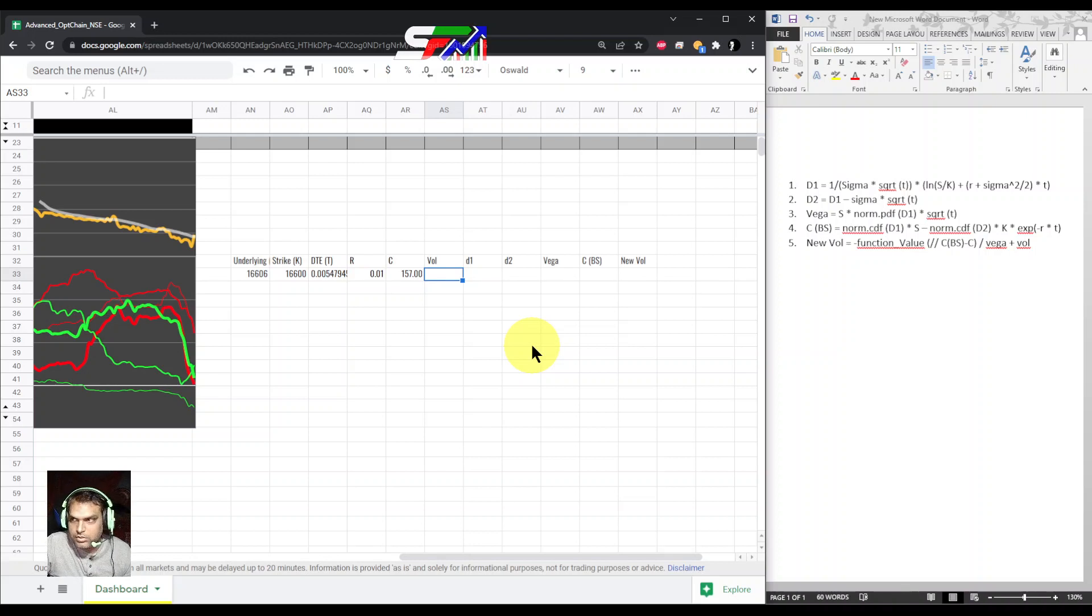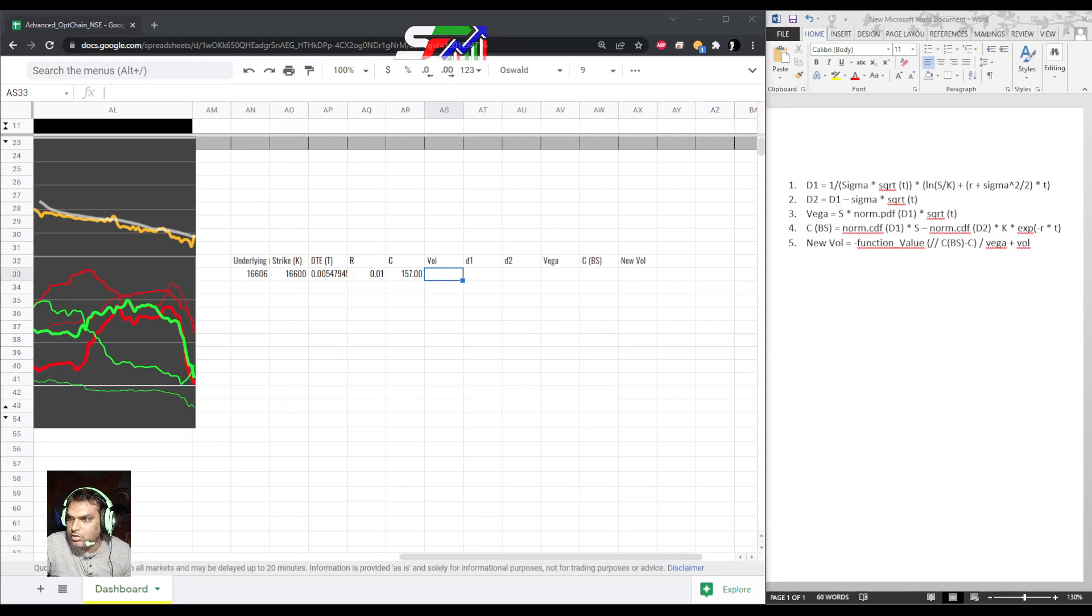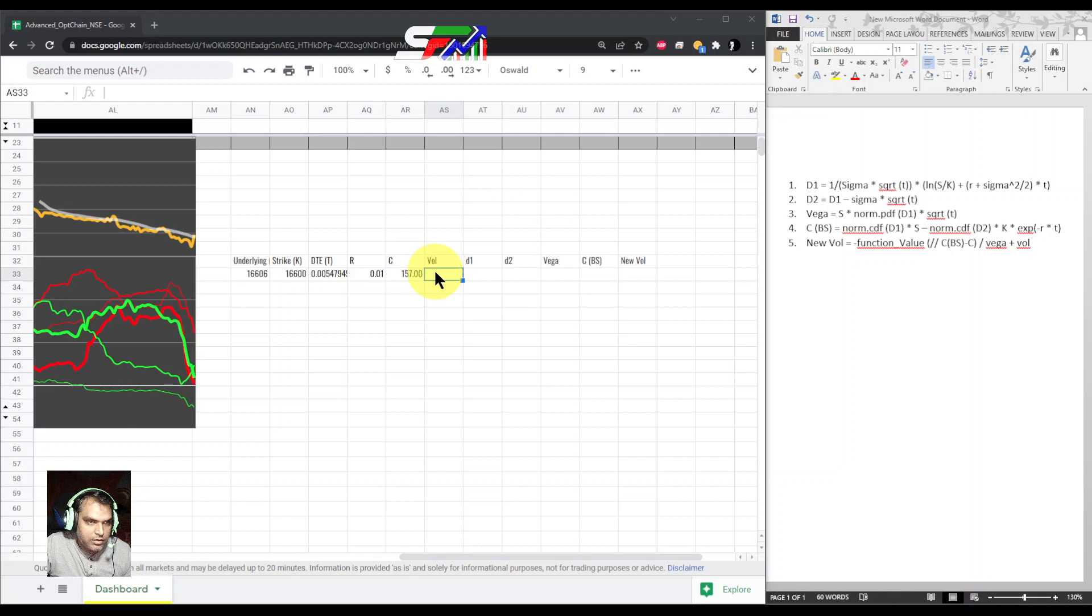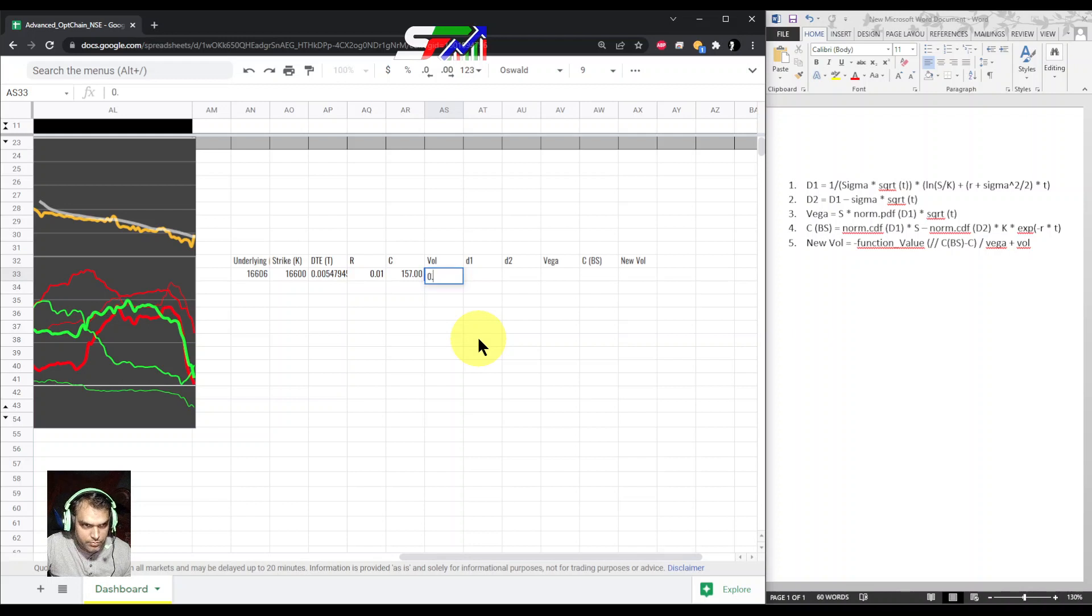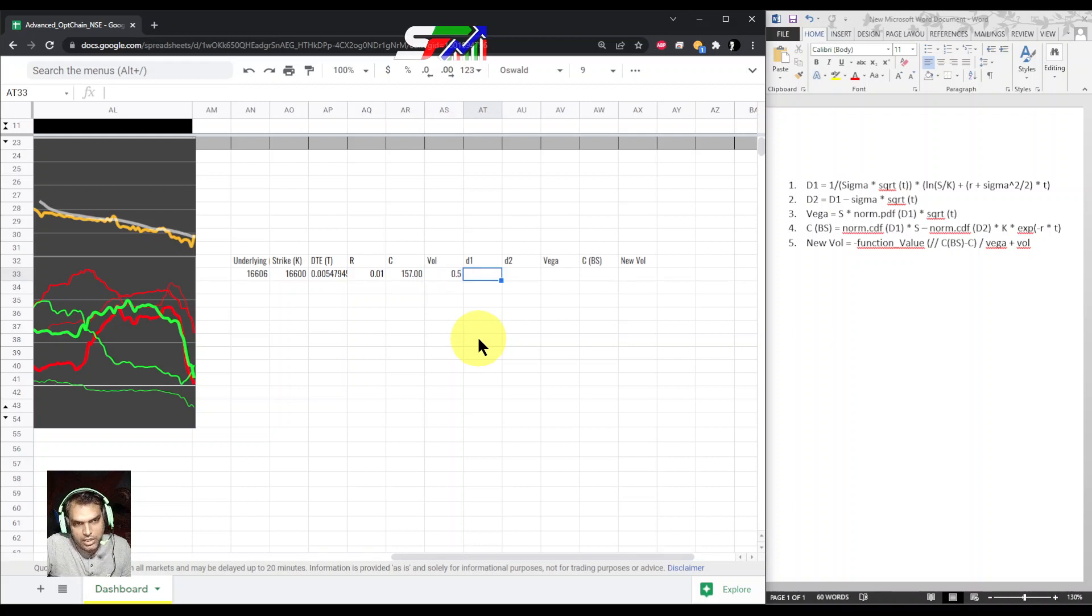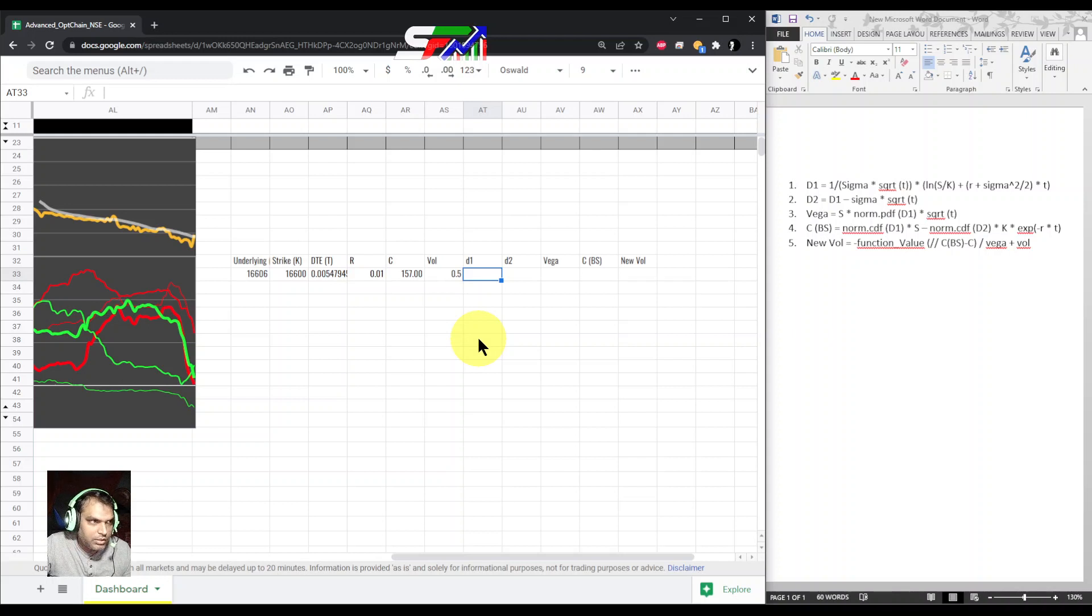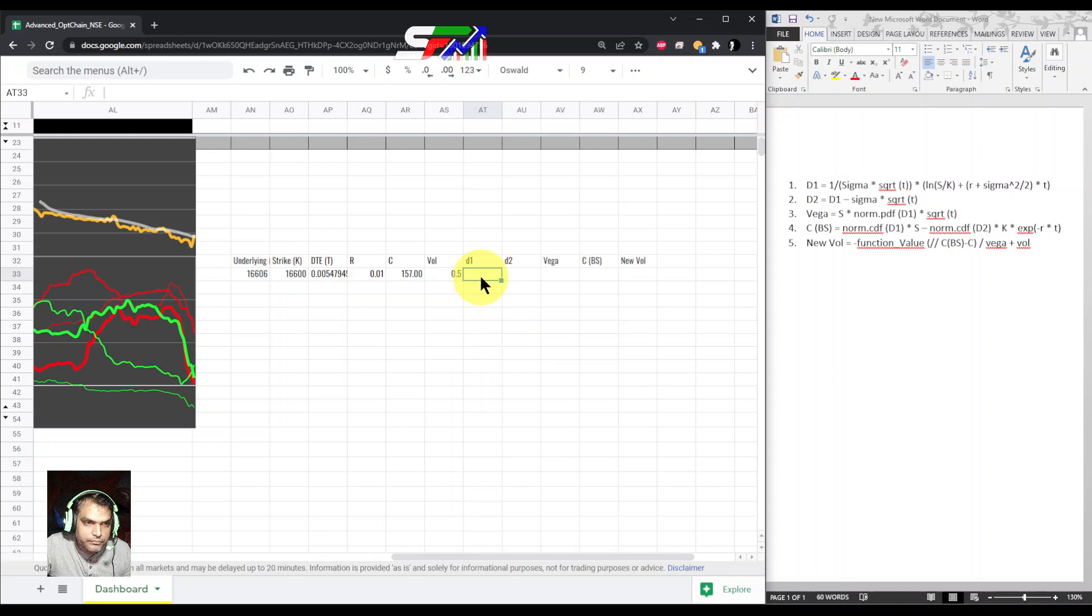We got the call price. Now volatility—it is a trial and error method, which is basically an iteration method I have explained. I am going to use an iteration process, so first of all I'm taking 0.5, meaning 50% IV figure. You can take any figure like 0.3, but right now volatility is high, so I am going with a little higher number.